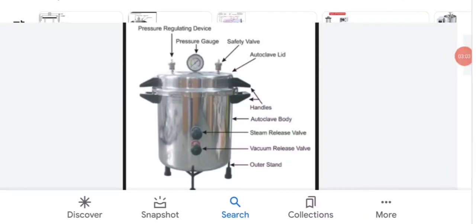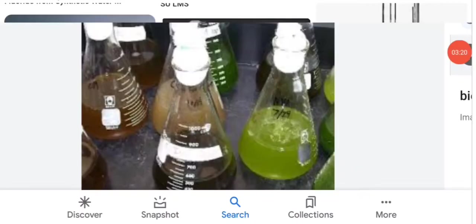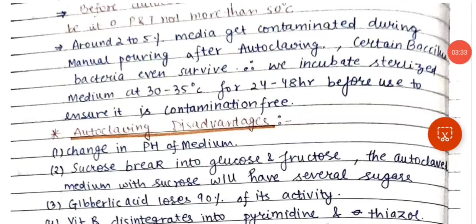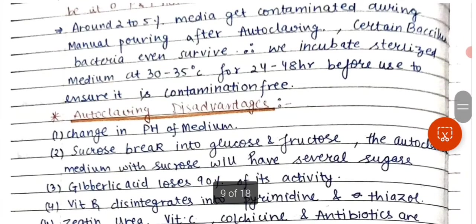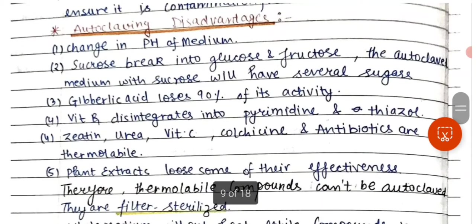The autoclave works like a pressure cooker. The valves should not be opened while the autoclave is cooling and losing pressure. Your culture media flask should be plugged with a cotton plug on top — do not leave it open in the autoclave. Close it with a cotton plug before placing it inside.